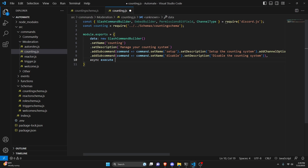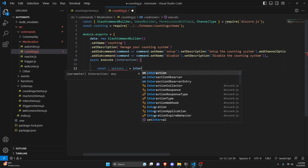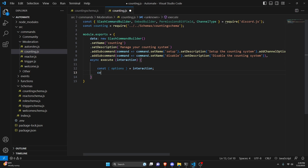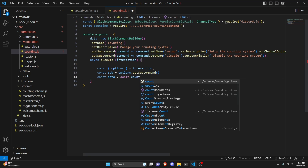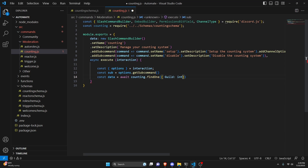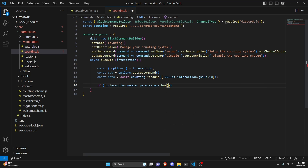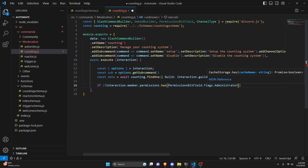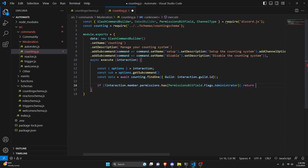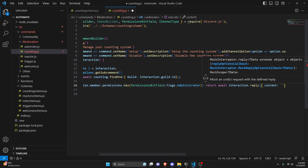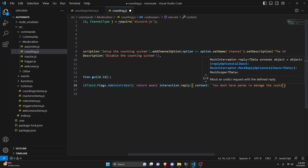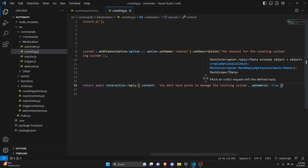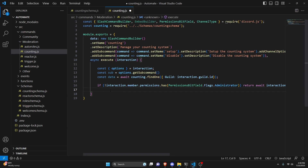In the execute function we get our interaction, then do const with options destructured from interaction. We do const sub equals options.getSubcommand(), and const data equals await counting.findOne with our guild set to interaction.guild.id. Then we check: if not interaction.member.permissions.has(PermissionsBitField.Flags.Administrator), we return await interaction.reply with content 'you don't have perms to manage the counting system' and ephemeral set to true.